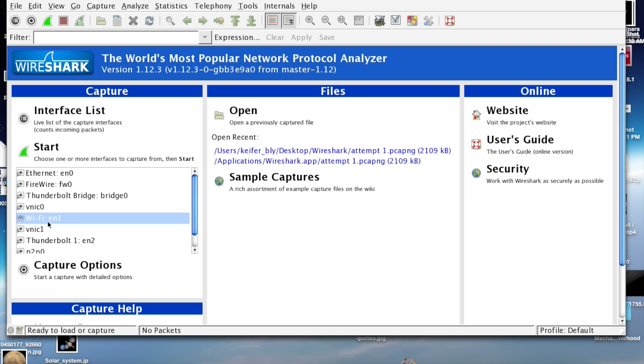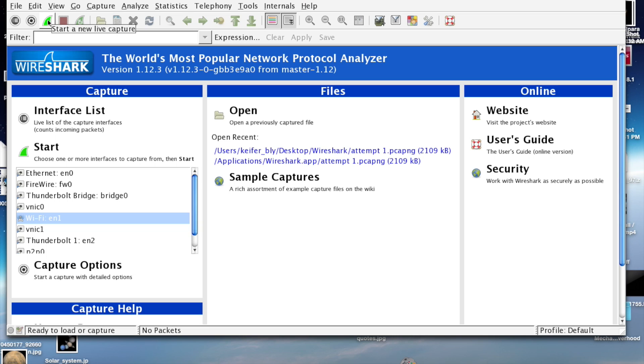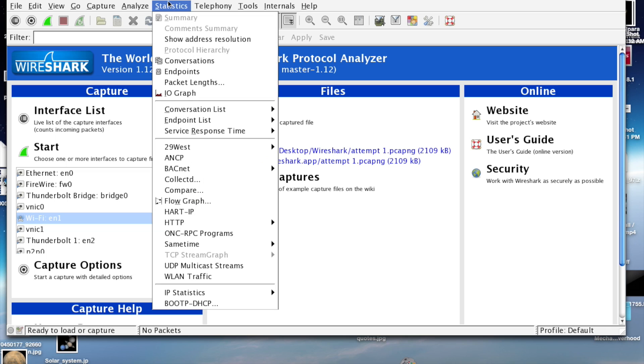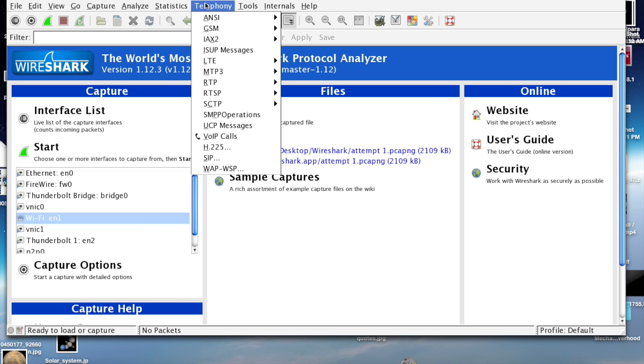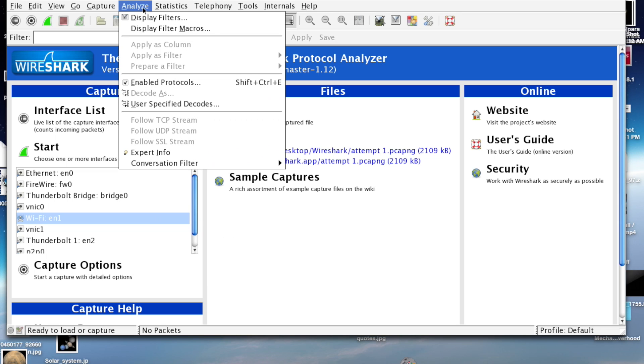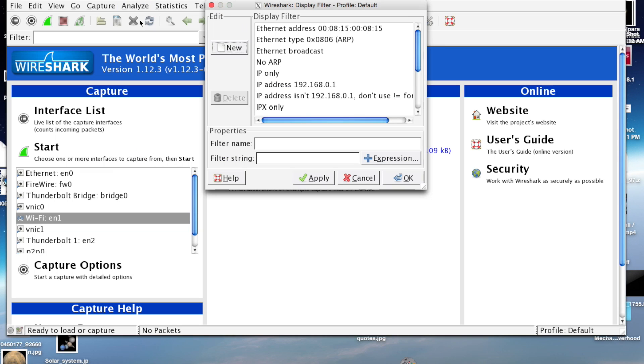Once you've done that, you just click this button right here to start a new live capture. But first, let's go over some things. You can set up filters. I can't go over everything you can do with this program because it'll make the video way too long.